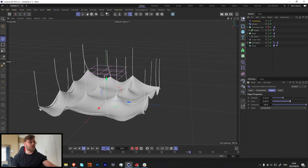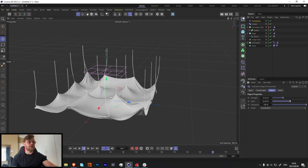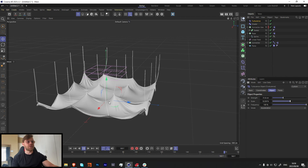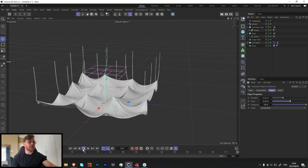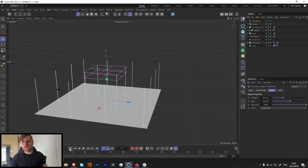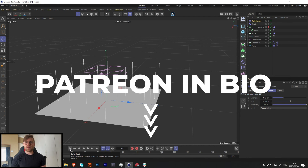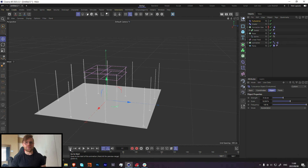I really hope you enjoyed this tutorial. Don't forget to support the original artist — he made some amazing work in Houdini, so go support him. I'll see you guys next week. If you're interested in the Patreon, the link is in my bio, and don't forget to like and subscribe. Until next week, peace.